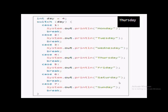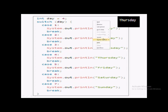Let's see an example for the switch statement. Here I have declared an integer variable called 'day' with the value of 4. I am going to check this value against different cases. As mentioned, the value of the expression is compared with the value of each case — if there is a match, the associated block will be executed. The day value is 4.